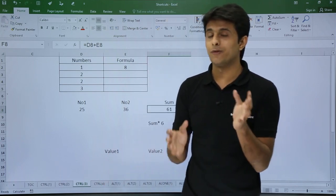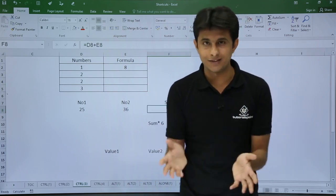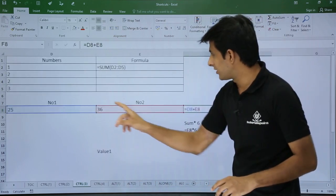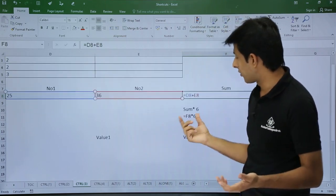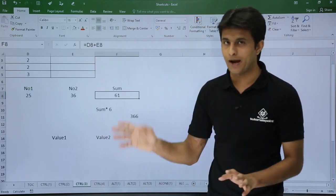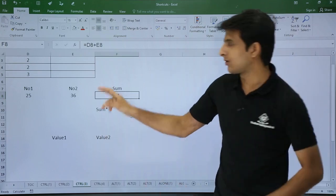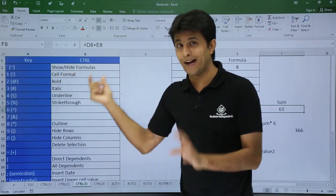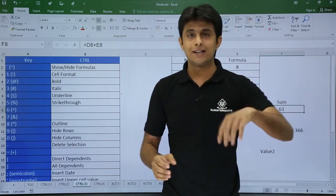Control + Tilde: when you press it, you can see all the formulas wherever they exist in the worksheet. You can see each formula displayed. Press it again and it goes back to normal values. Press it once more and all formulas are visible again. So Control + Tilde is for showing and hiding all formulas in the worksheet.